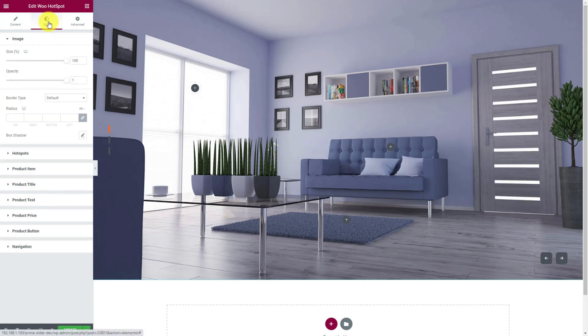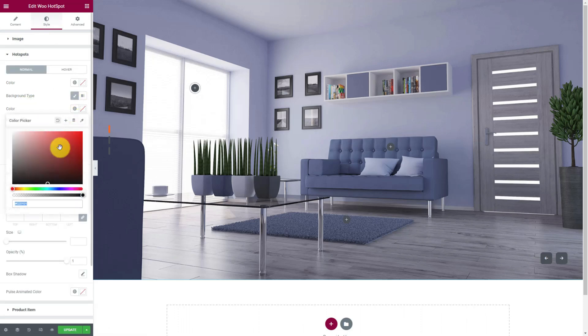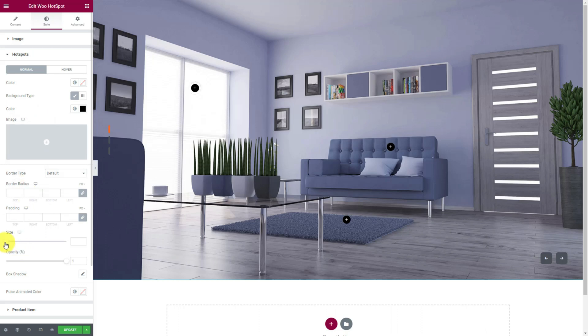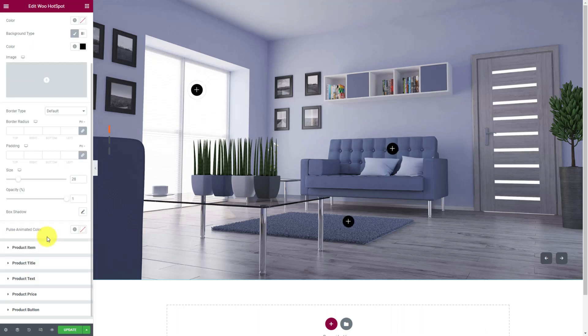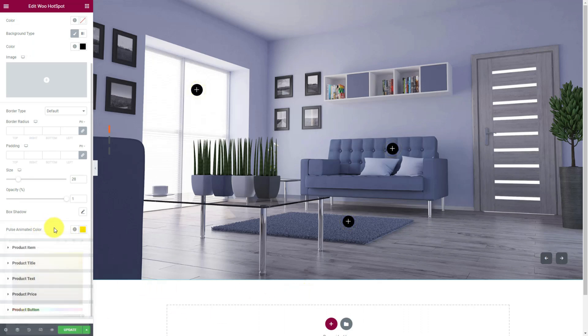Jumping into the style tab. Let's open the hotspot section here and edit the color of the hotspot background. You can increase them in size using the size scroll bar at the bottom. They currently have a pulse animation effect and here you can change the color of the pulse effect.